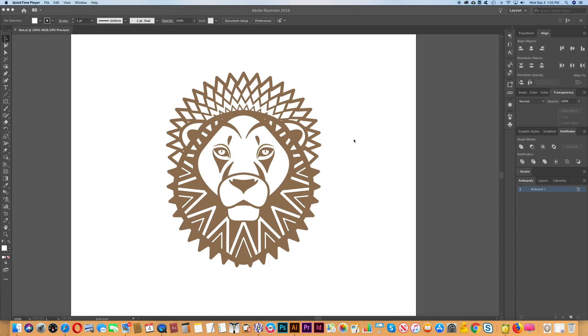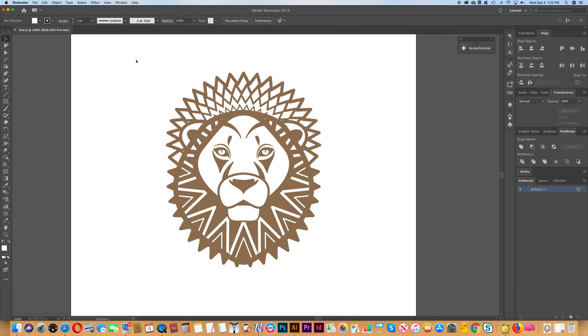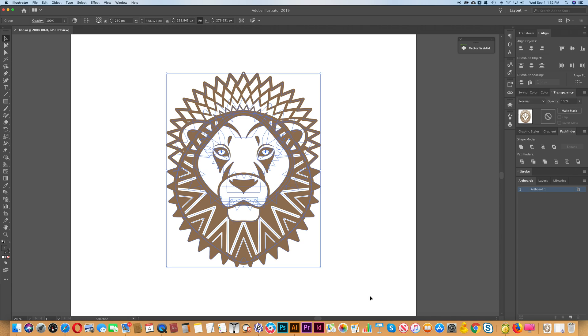So what we need to do next is to trim the artboard. Right now you can see that there's a lot of white space around the drawing and we don't want that. We just want to have the boundary of the art here. So what you need to do is select the drawing and then go over to the left side here and you'll see the artboard tool.